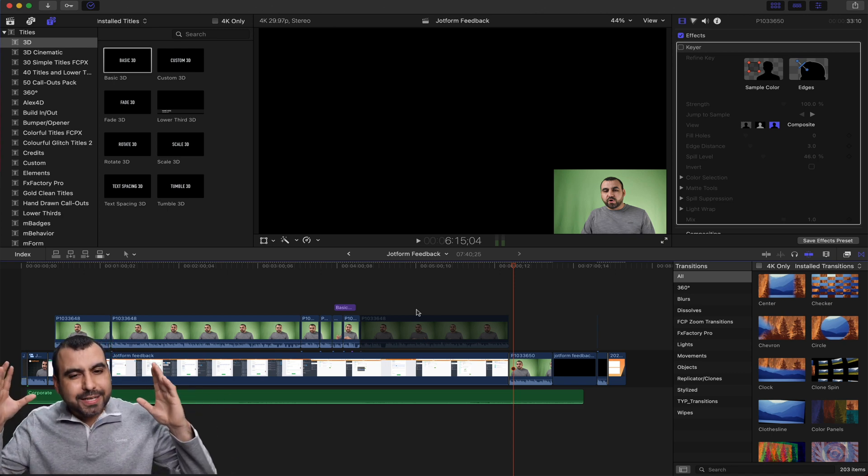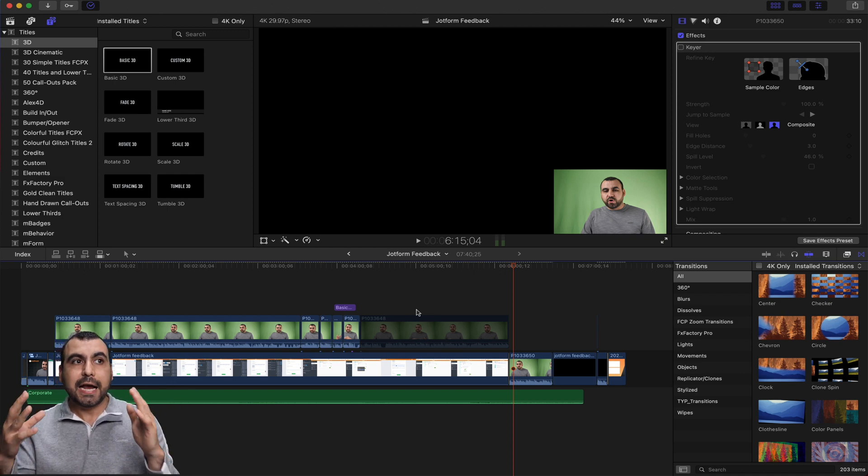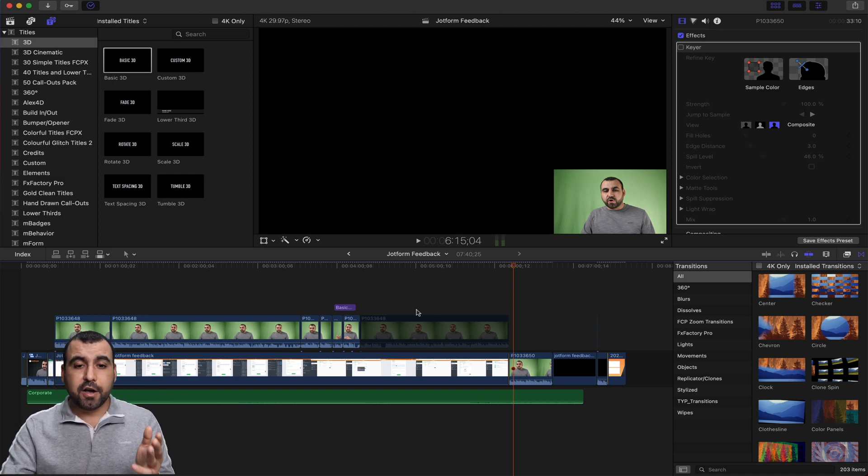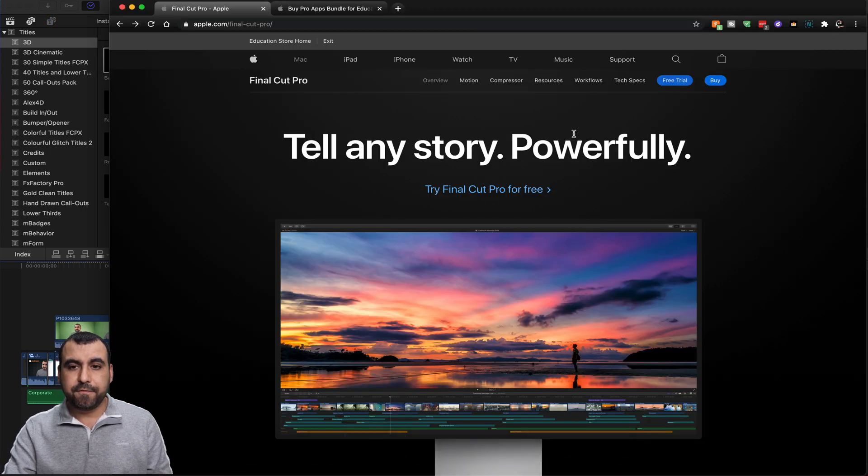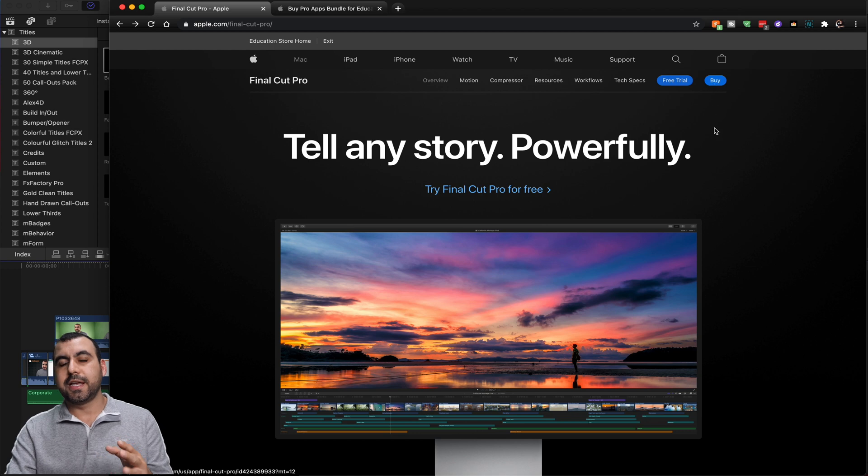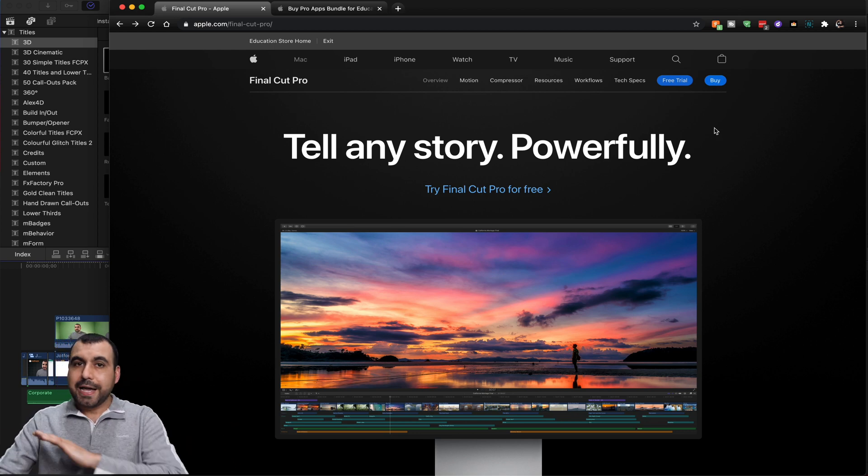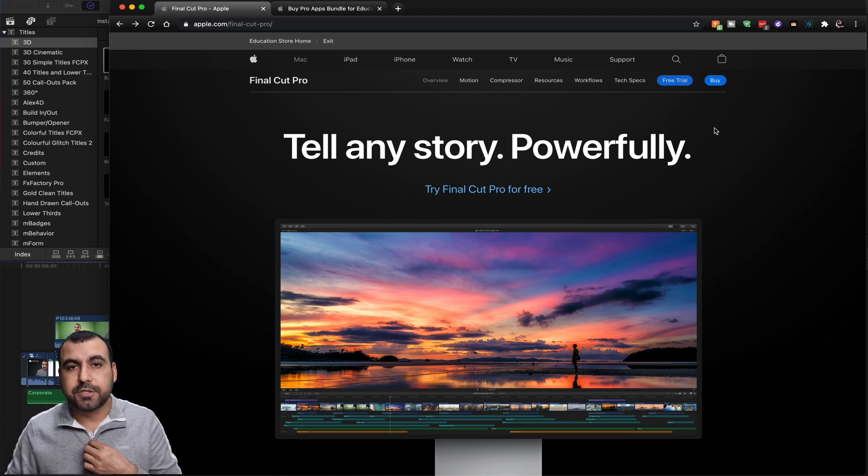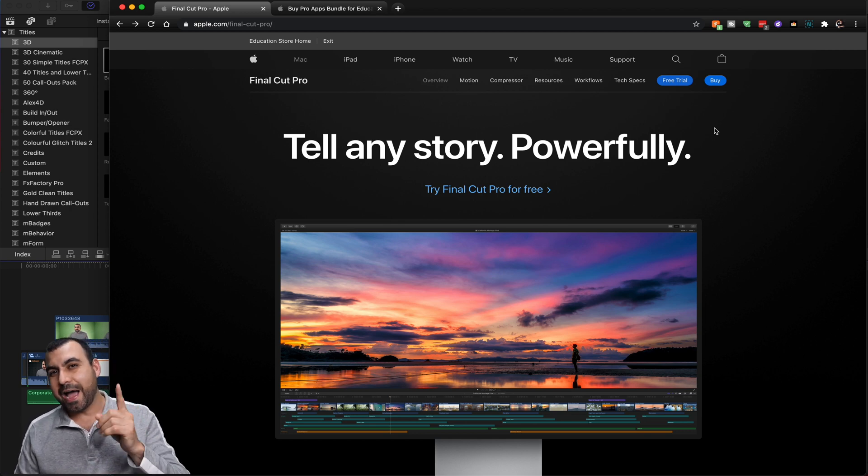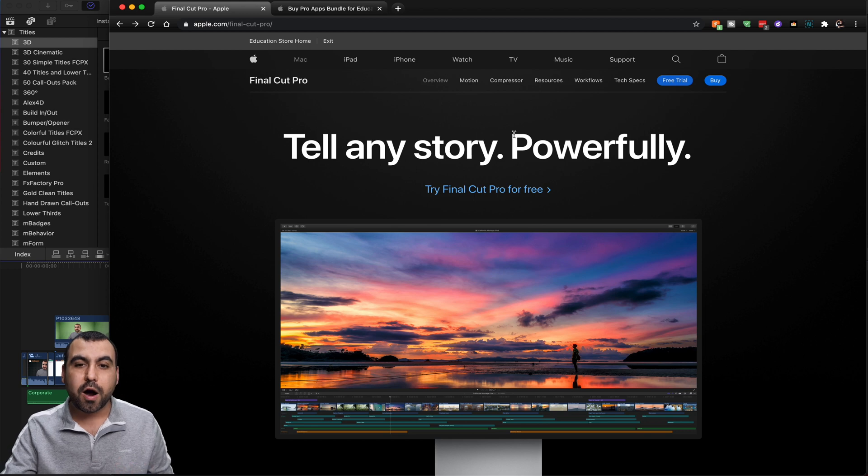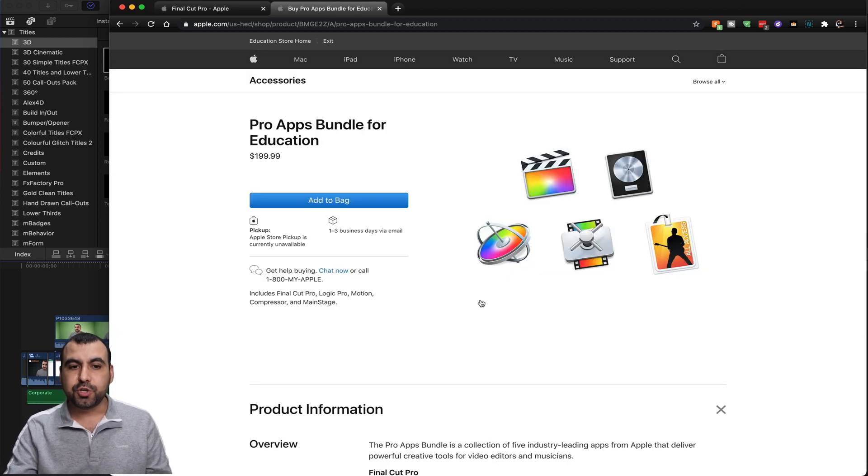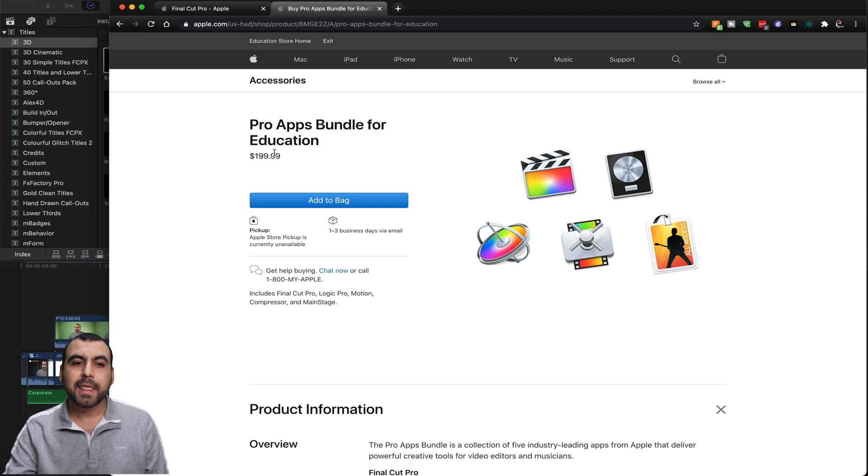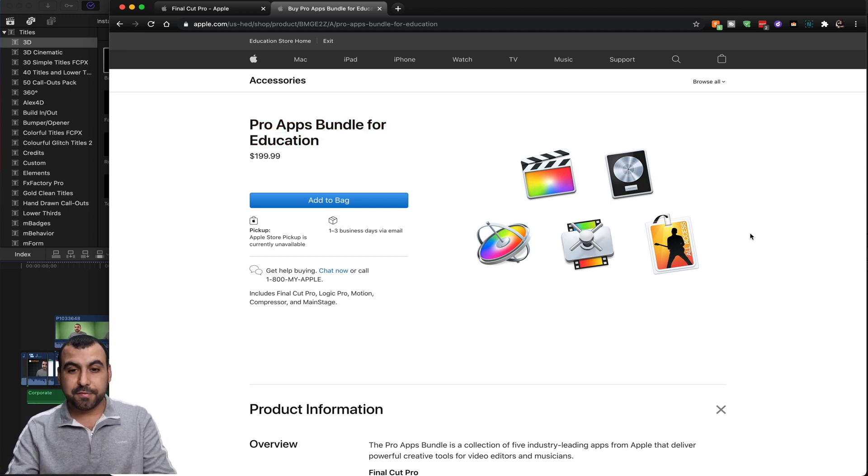Now, Final Cut Pro is a super great option because it's actually super cheap to buy. Now, if you're on a Mac or Hackintosh, you can buy Final Cut Pro. If you buy it, it's $300 and that's all you got to pay. It has all the updates included and everything that's coming. So that's pretty cool that you have that for one single price.